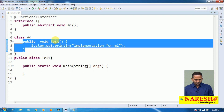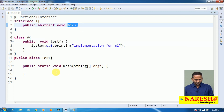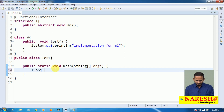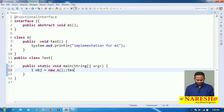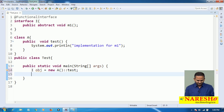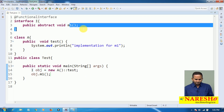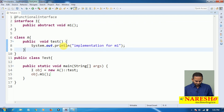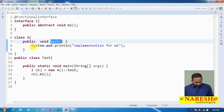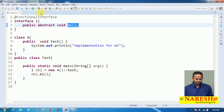How can we make this logic an implementation for M1? Very simple. If it is a static, directly we can go with the class name. If it is a non-static, we can go with: new A, colon colon, test. Then obj dot M1 method — this entire part will replace the implementation of this M1 method. That means test method logic will become an implementation for M1 method, and it will show output like 'implementation for M1'.